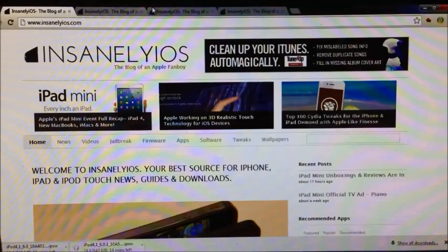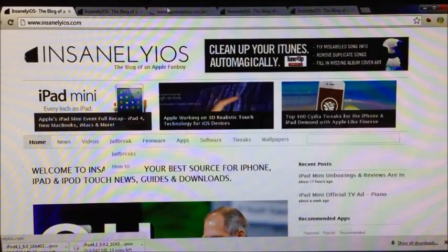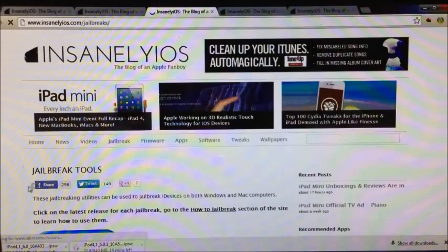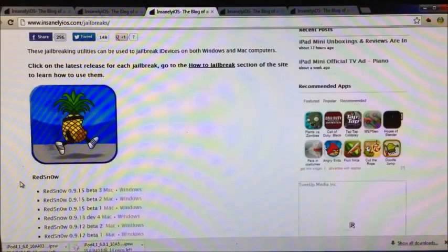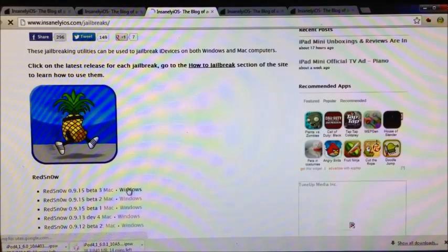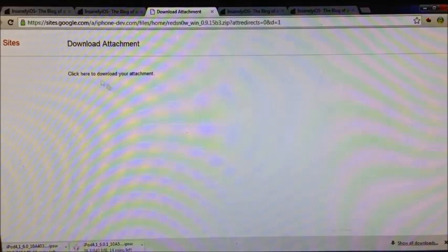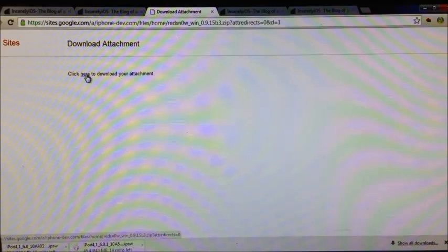Also, while you're at it, head over to the jailbreak section and we're going to need to download the latest version of Red Snow, which is 0.9.15 beta 3. And of course, if you're on a Mac, you can click the Mac option there.